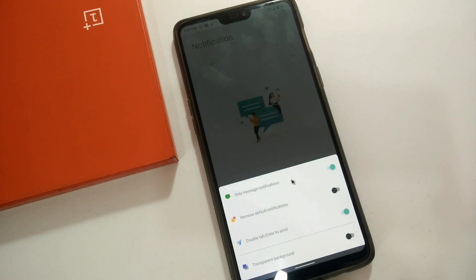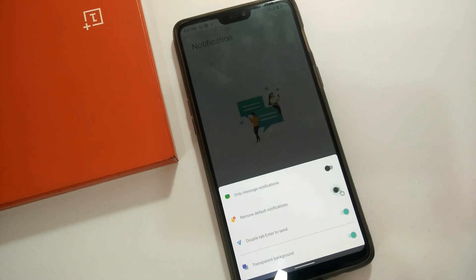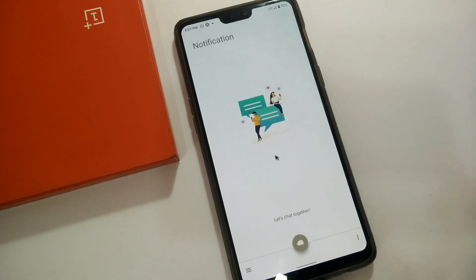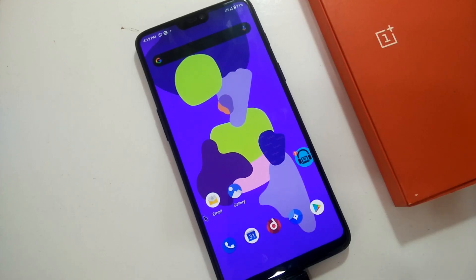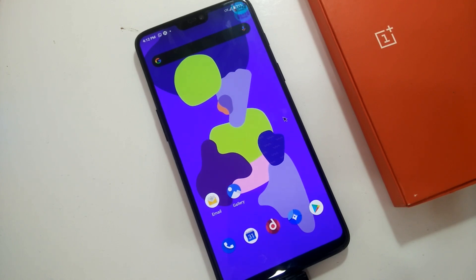If you want to use bubble notifications only for messaging apps, then enable the first tab — 'Only Message Notification'. To remove the default notification, enable the second tab. If you want to send a message by double-tapping the Enter button, enable the third option. Now we'll see how the bubble notification works using this app.